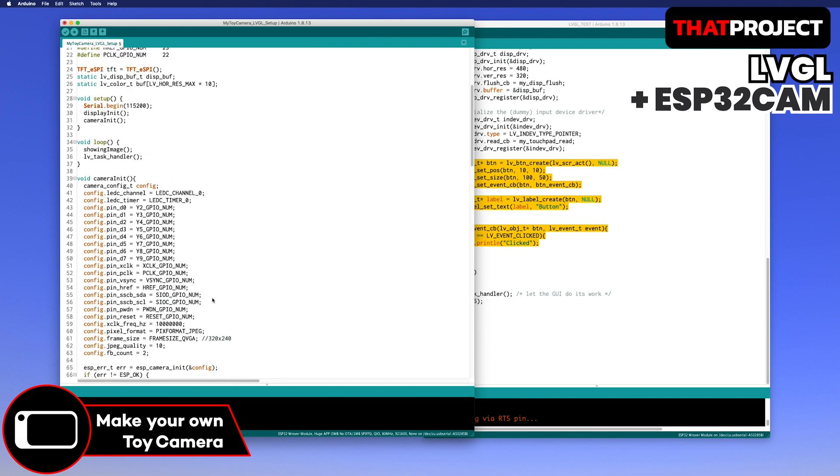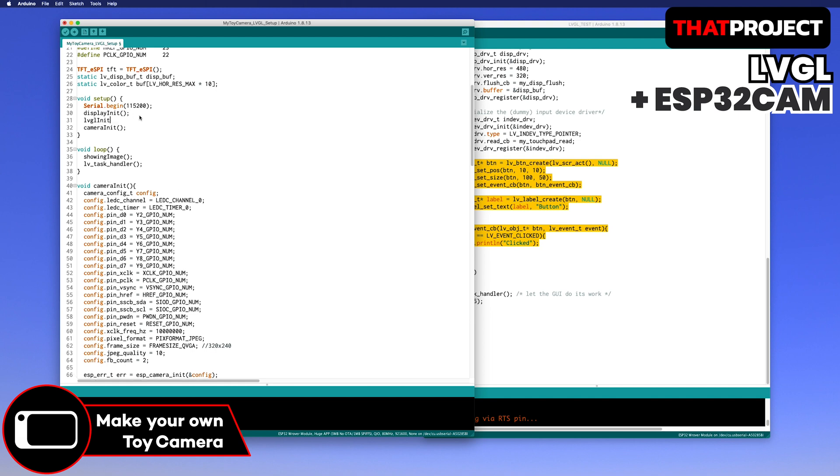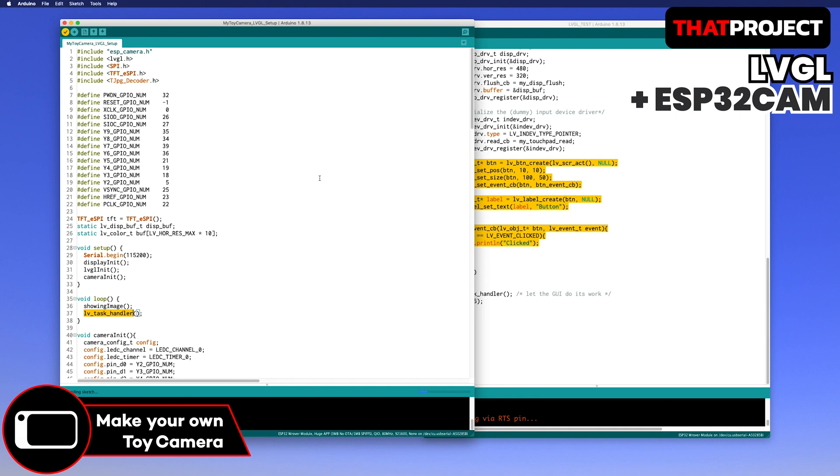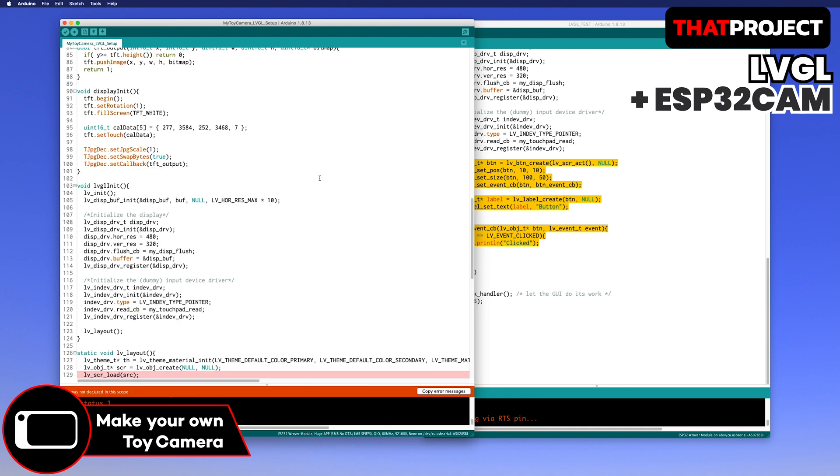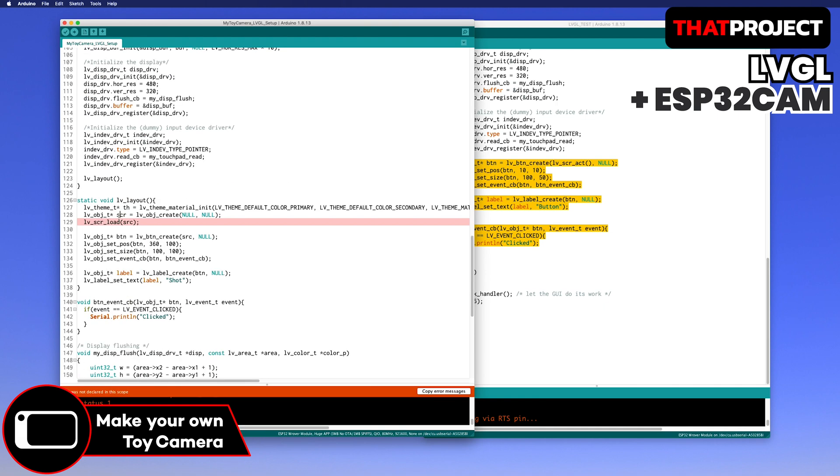Let me check what I'm missing. We have to call the LVGL initialization function after the display init. And there is a typo. I made a SCR object, but I put SRC. Sorry.